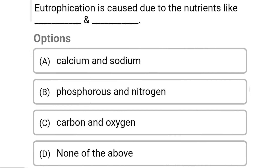So next question: eutrophication is caused due to the nutrients — Option A: calcium and sodium. Option B: phosphorus and nitrogen. Option C: carbon and oxygen. Option D: none of the above. So the correct answer is Option B, phosphorus and nitrogen.